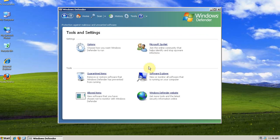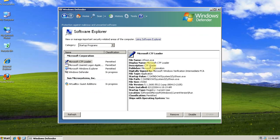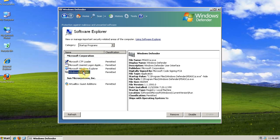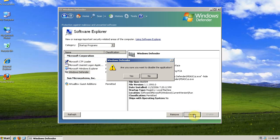Then Tools, and Software Explorer. This is the Software Explorer. You want to make sure that the category is Startup Items. Then go down here, select the startup item you want, and then select Disable.